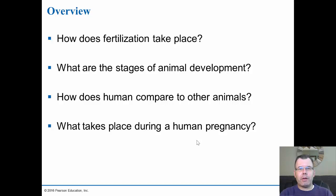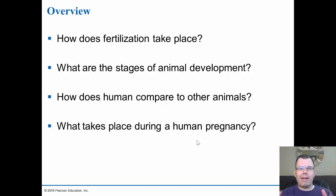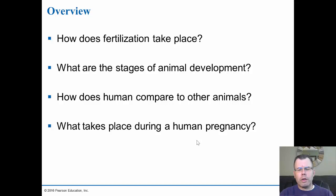We've seen babies up to 10, 12, 15 pounds, which are really big babies. Typically the average is between 6 and 10 pounds, with about 8 pounds being average. Anything less we might consider as premature. We'll look at that as we go on looking at pregnancy. So that's where we're headed today, looking at animal development: fertilization, cleavage, and gastrulation initiate embryonic development — whether we're talking about frogs, starfish, or humans — that all takes place the same way in early development.